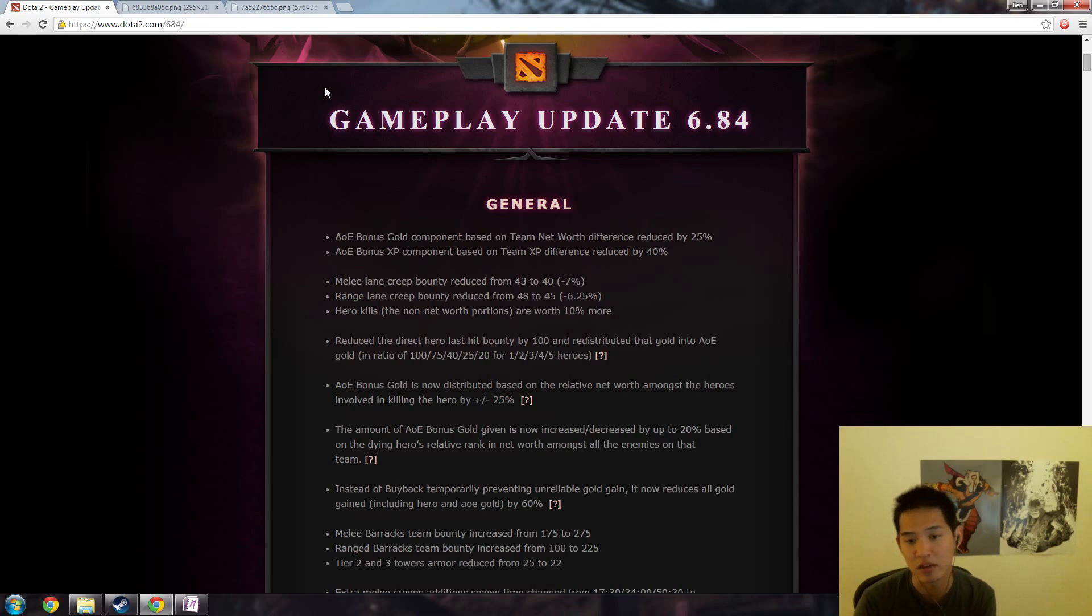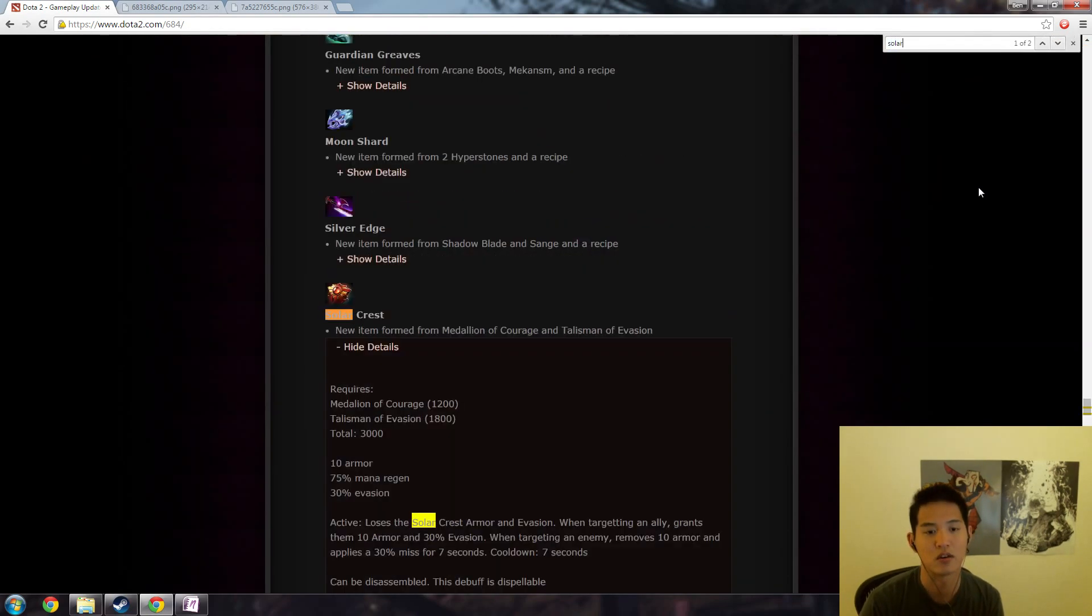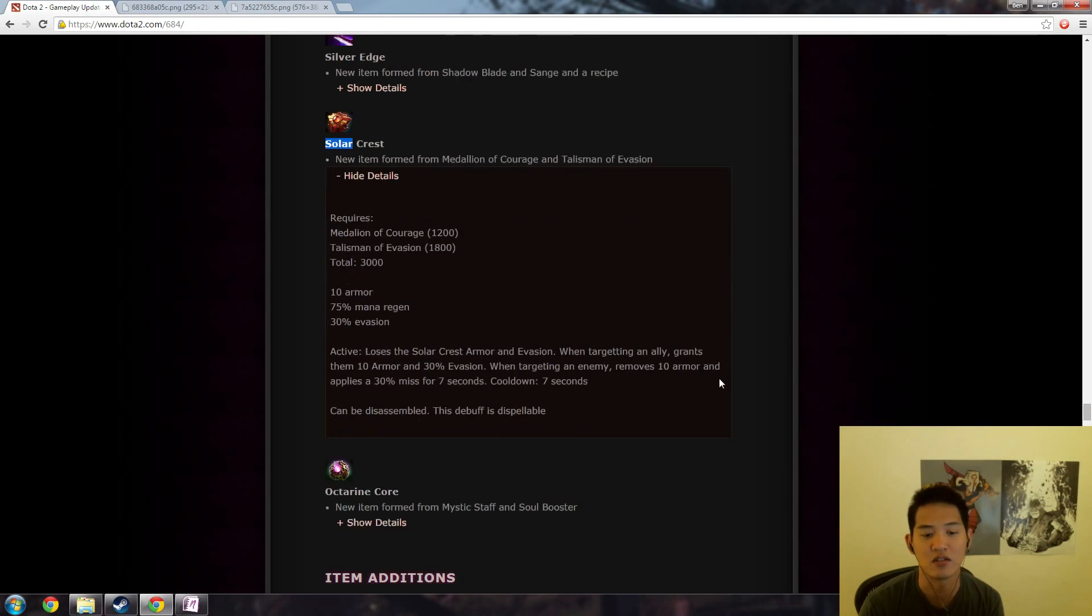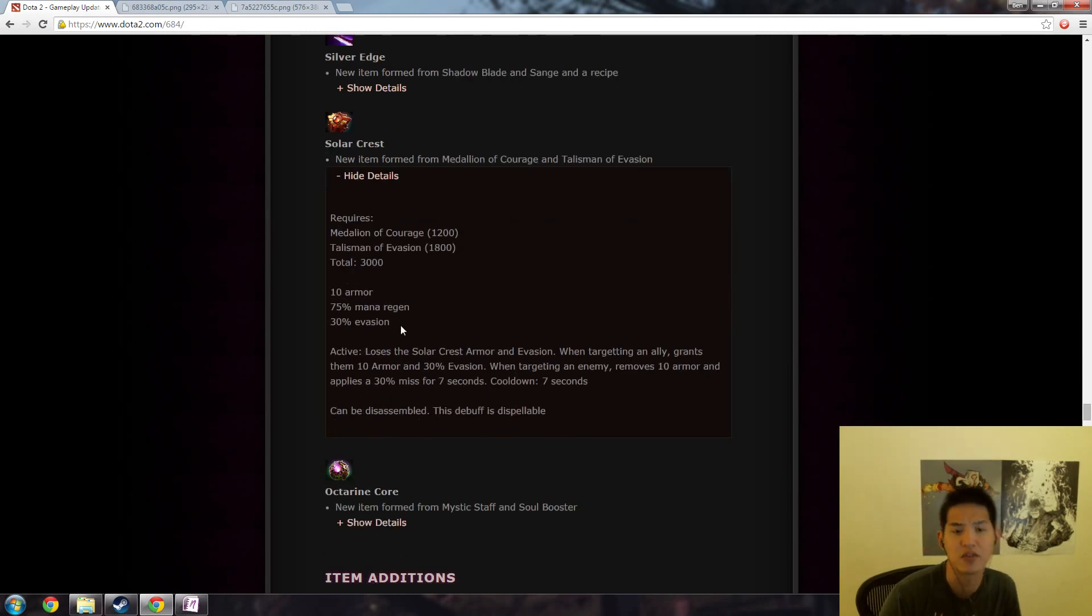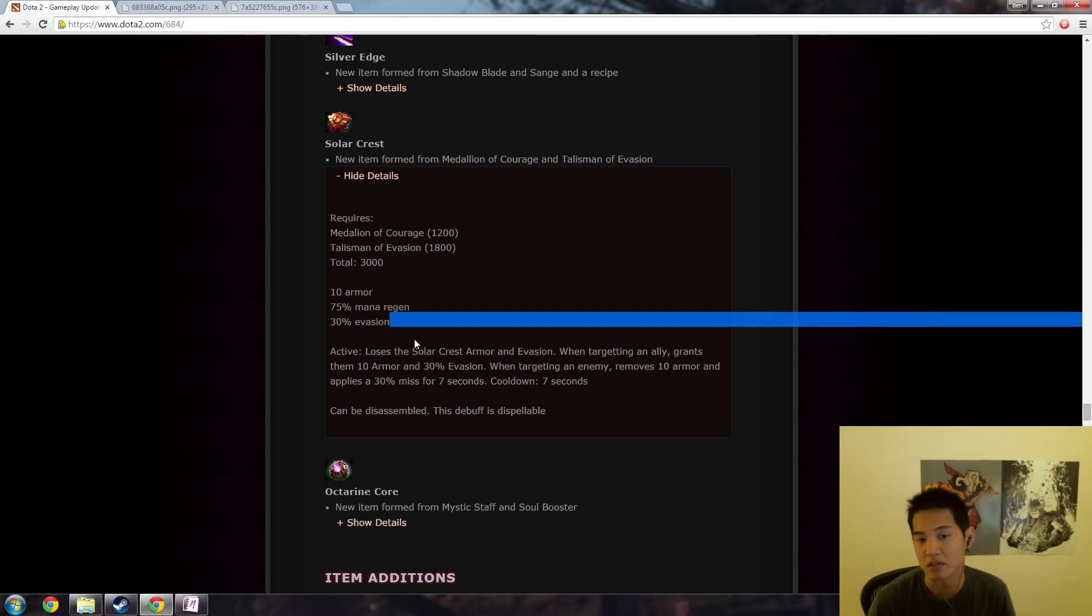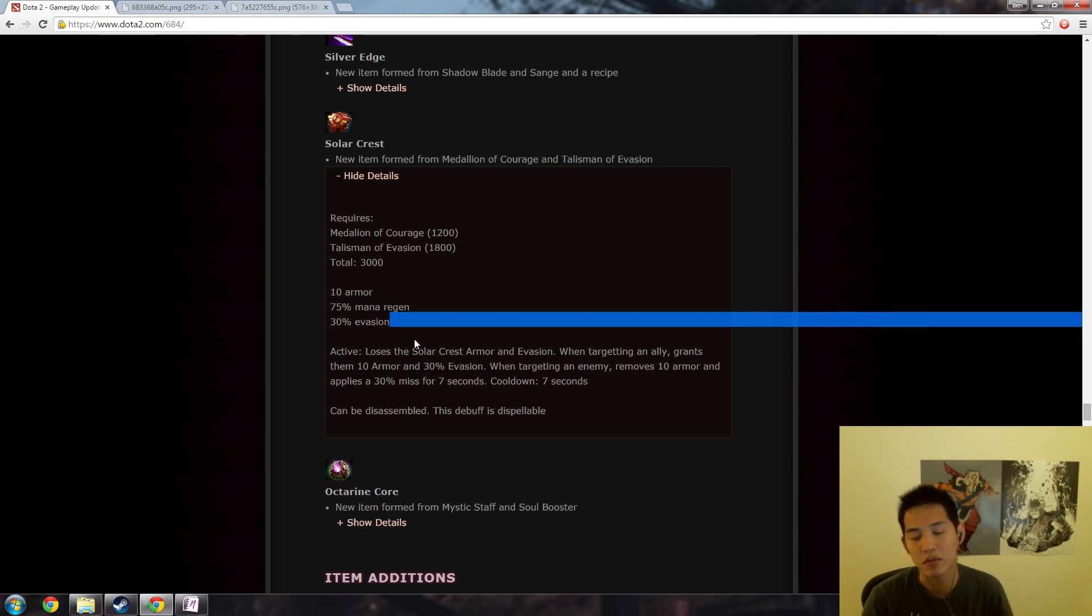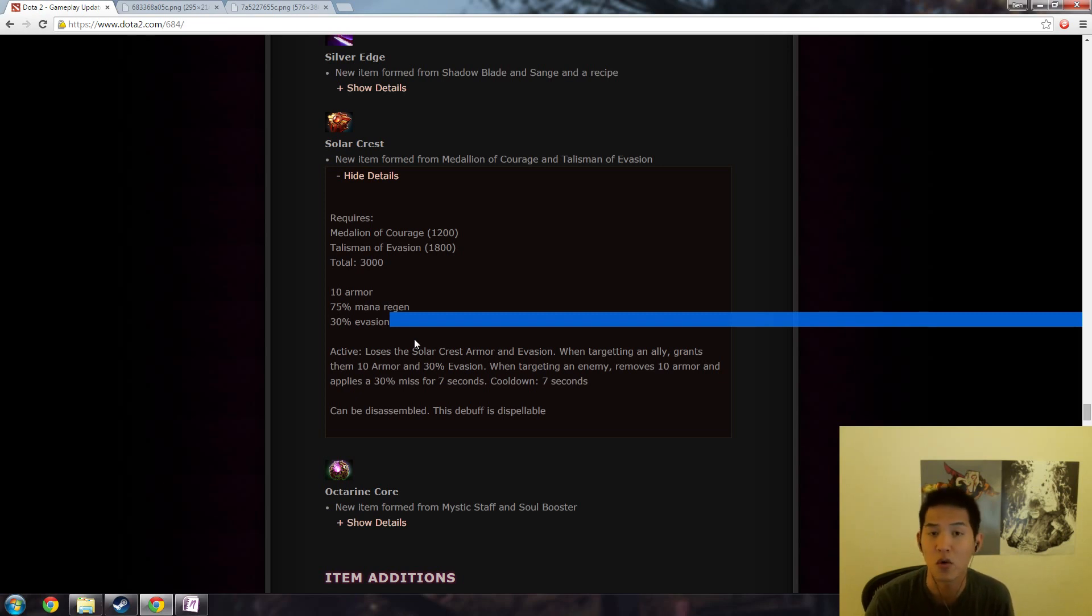Another one is solar crest and evasion in general. It gives you 30% evasion and some people might assume that you have to attack 30% more because you miss 30% of your attacks, which again is not logical. And let me give you an extreme example.